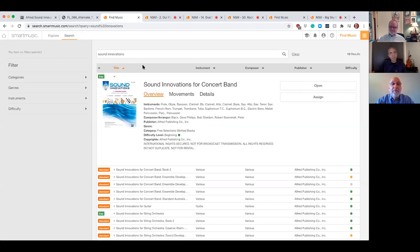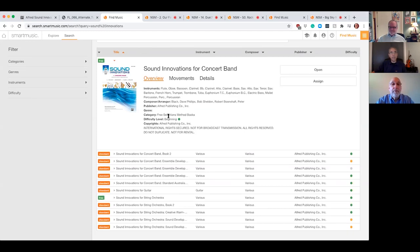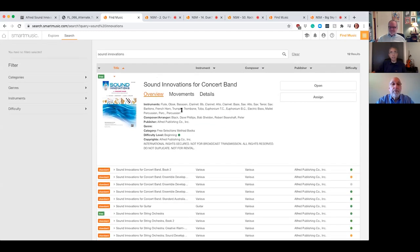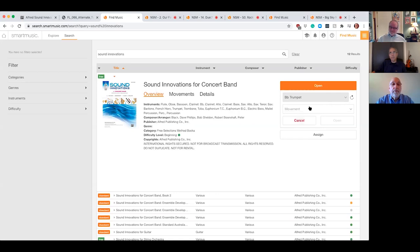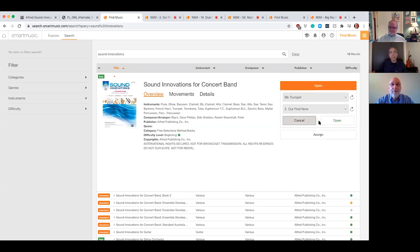Sure. Again, just to navigate your way to the Sound Innovations curriculum, you type it in the search bar and you'll see all the books that are available from Sound Innovations. And you'll see that book one is right here for free. You would open it, choose the instrument, pick the movement, which is what each exercise is called. Select it and then you open it. Now I've already done that here for us.